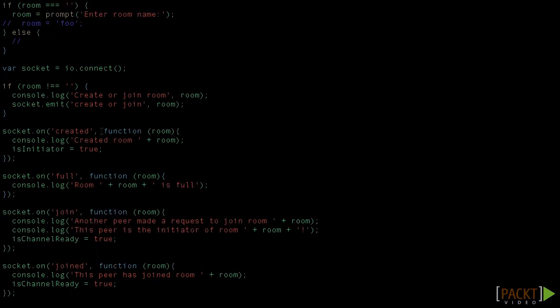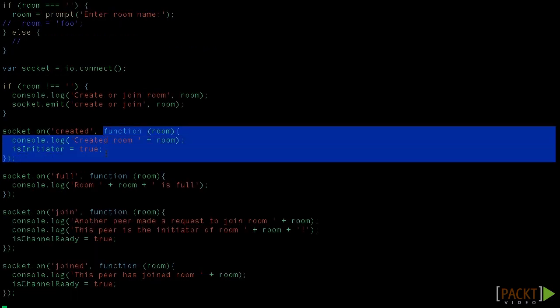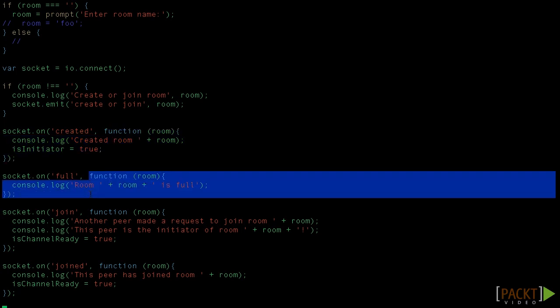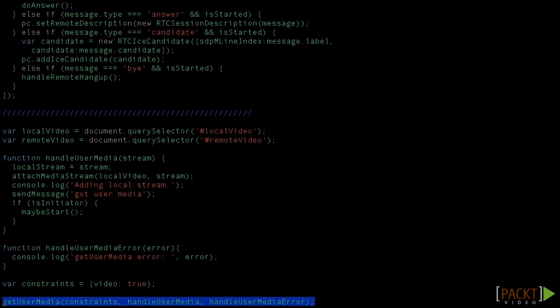So if there's a message called created, this callback function will get executed. If there is a message called full, this callback will get executed. If we take a look on how we get our media, we can observe that two callbacks are sent: HandleUserMedia for success and HandleUserMediaError.